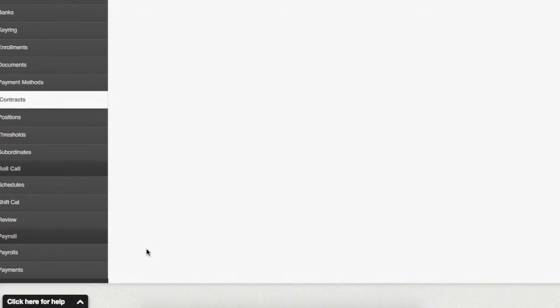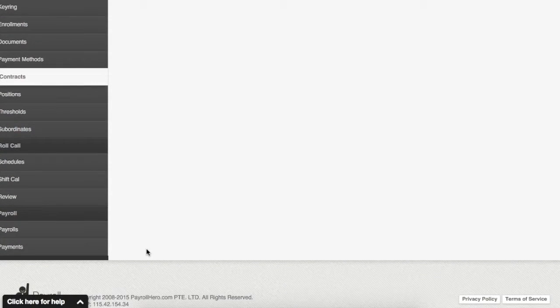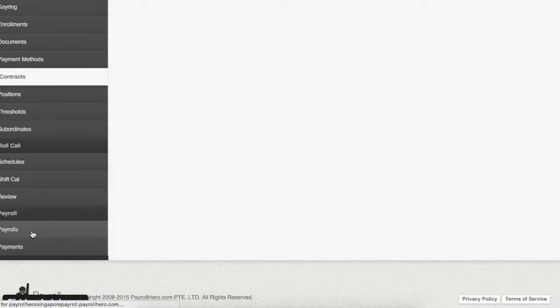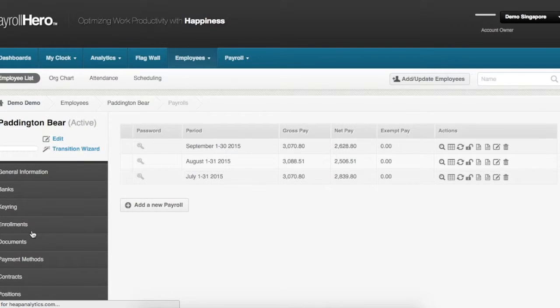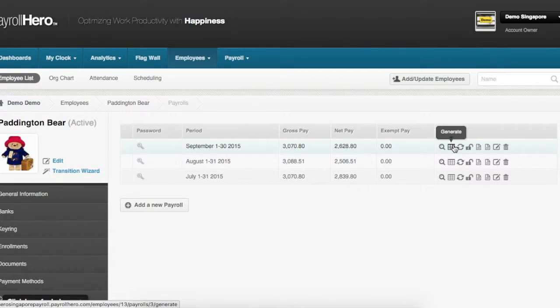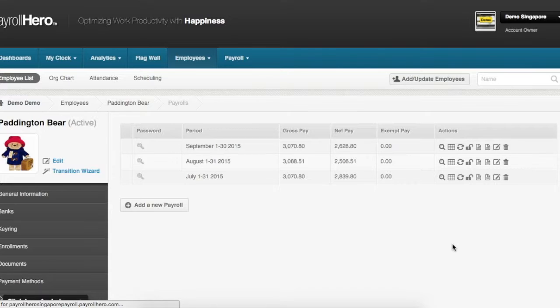Let us generate Bear Paddington's payroll. You click on payrolls here and on the following page click on this button, the regenerate payroll button.